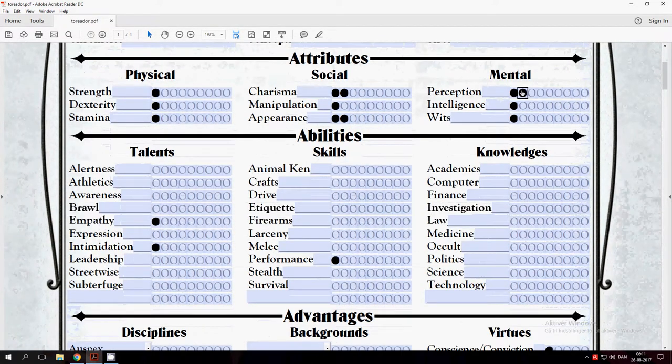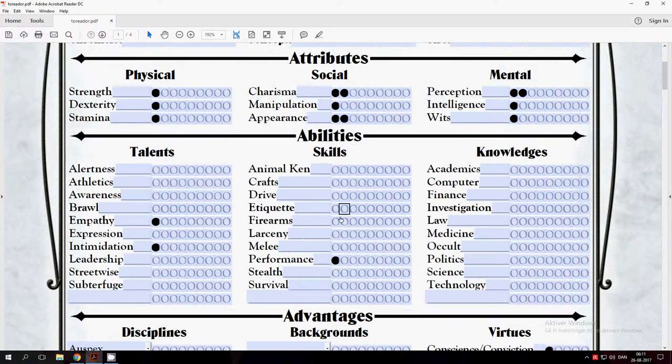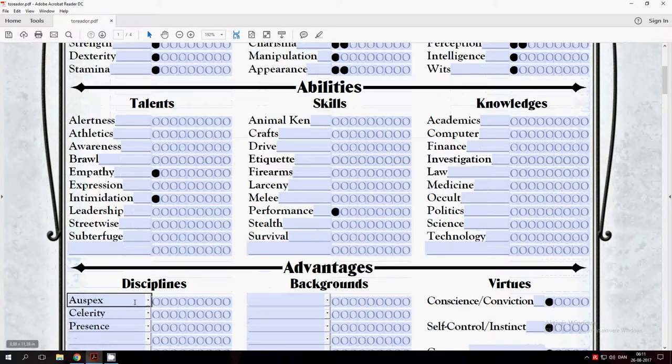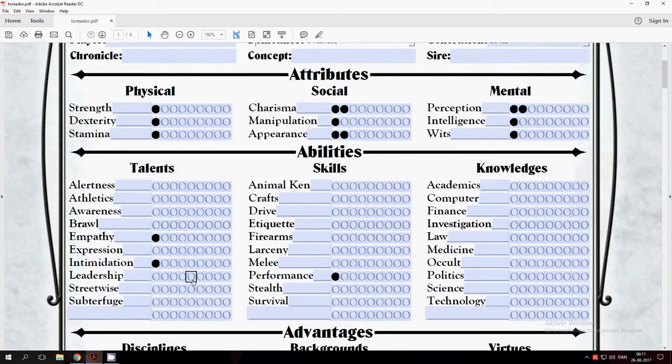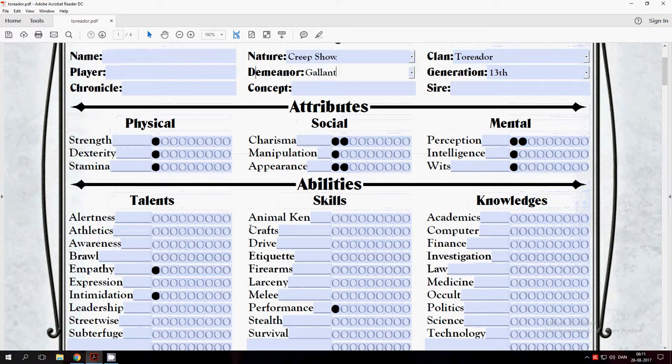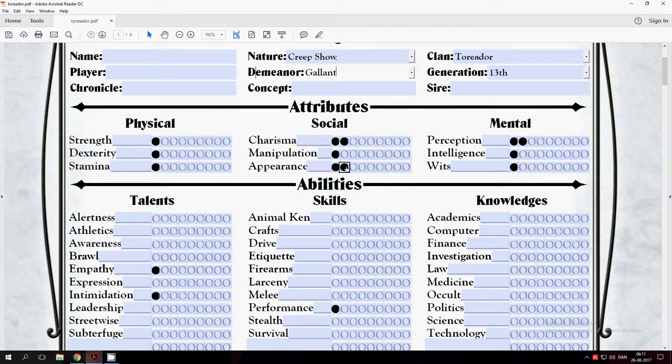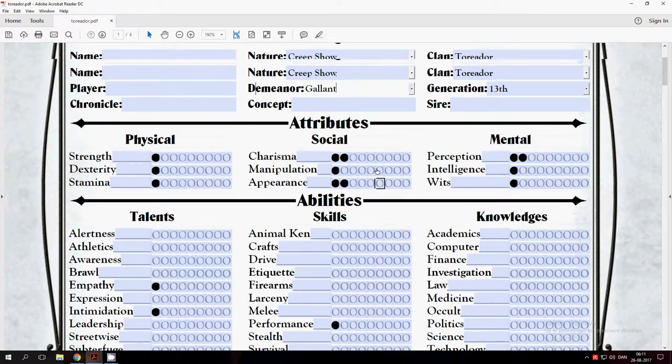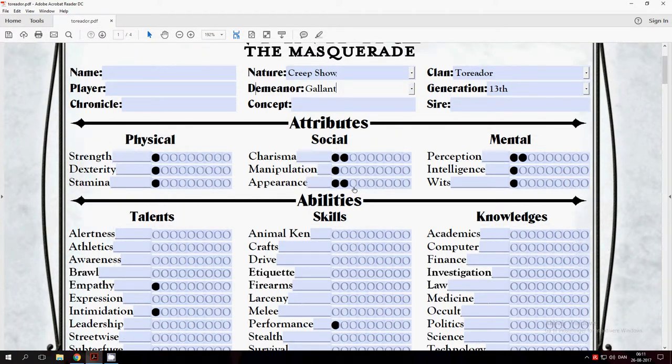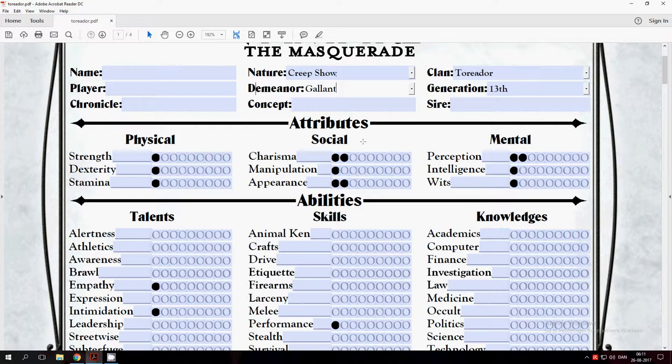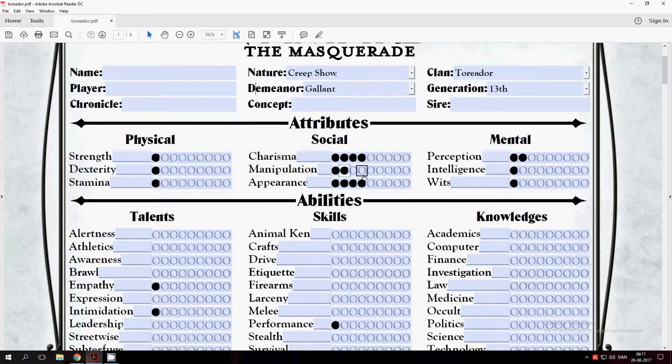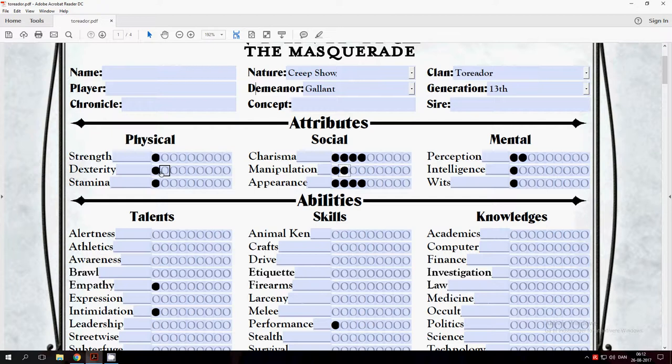I already set some starting points. These are indicators for what you are going to use for your Auspex, Celerity, and Presence. I think I will make a roleplaying-based one for this. But as an artist you are probably very social and very dexterous. You have 7, 5, and 3 points you can put in one of these: Physical, Social, or Mental. We will put the 7 points here in Social, so we will put a little bit in every one of these and a little bit in Manipulation.